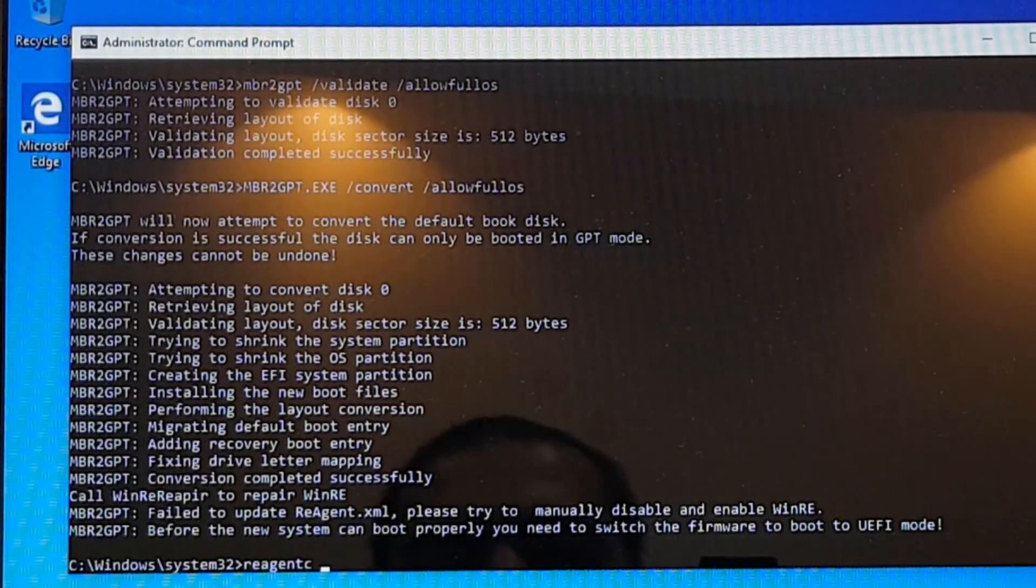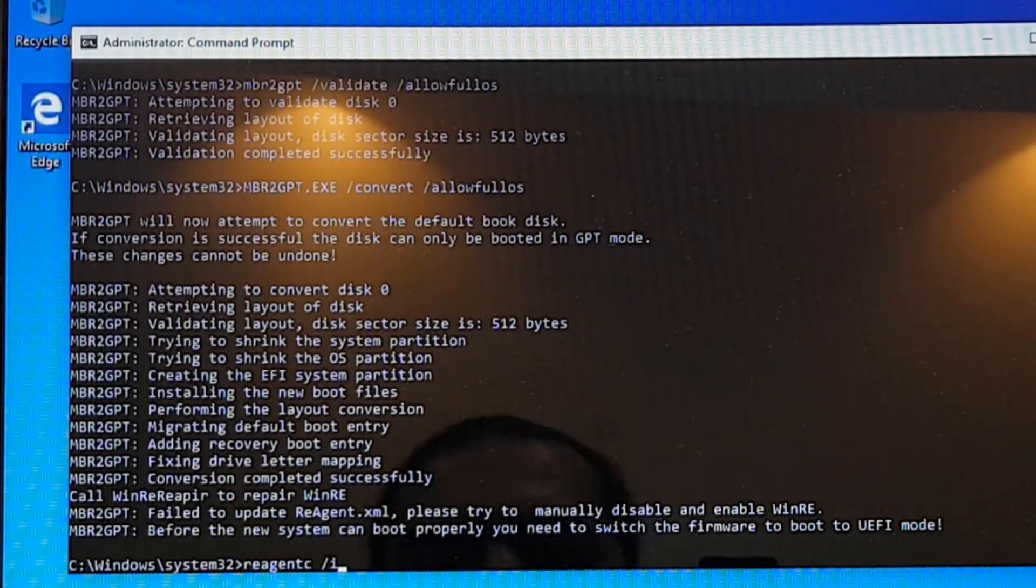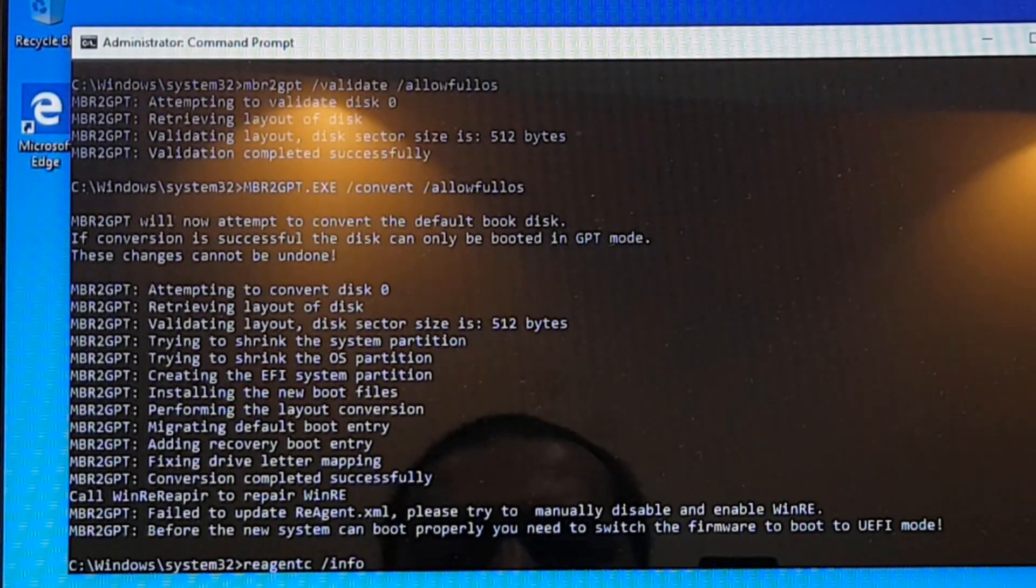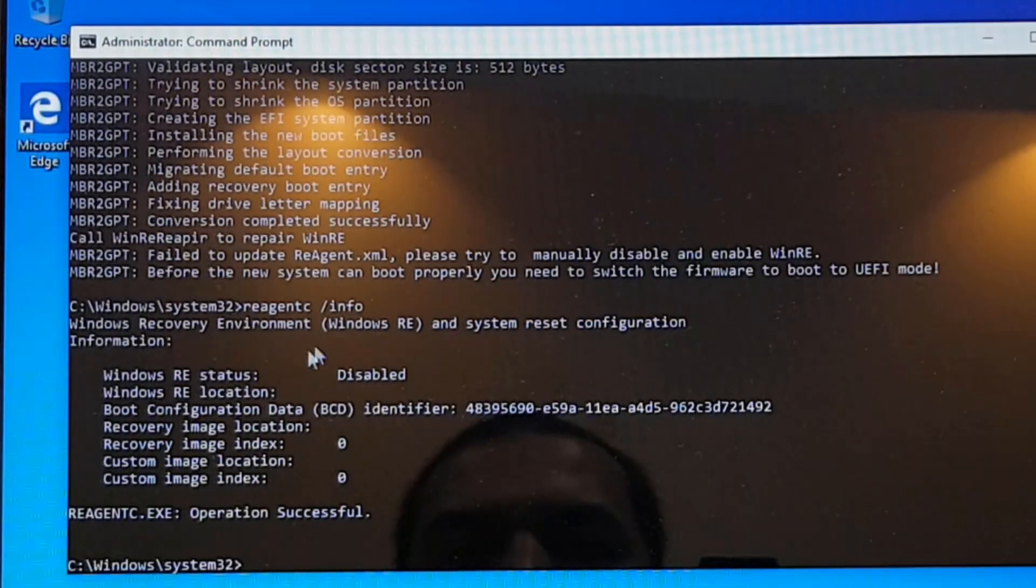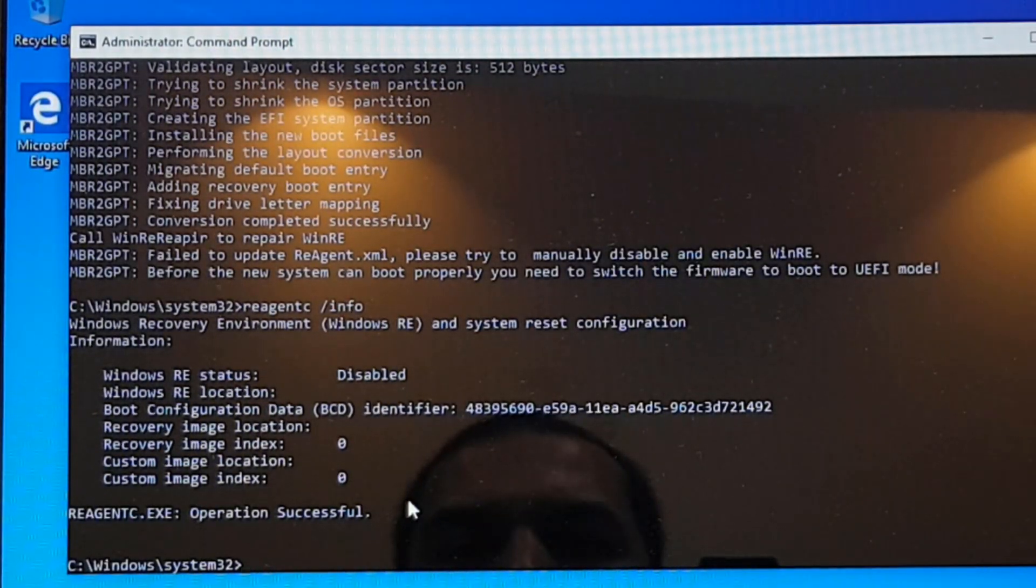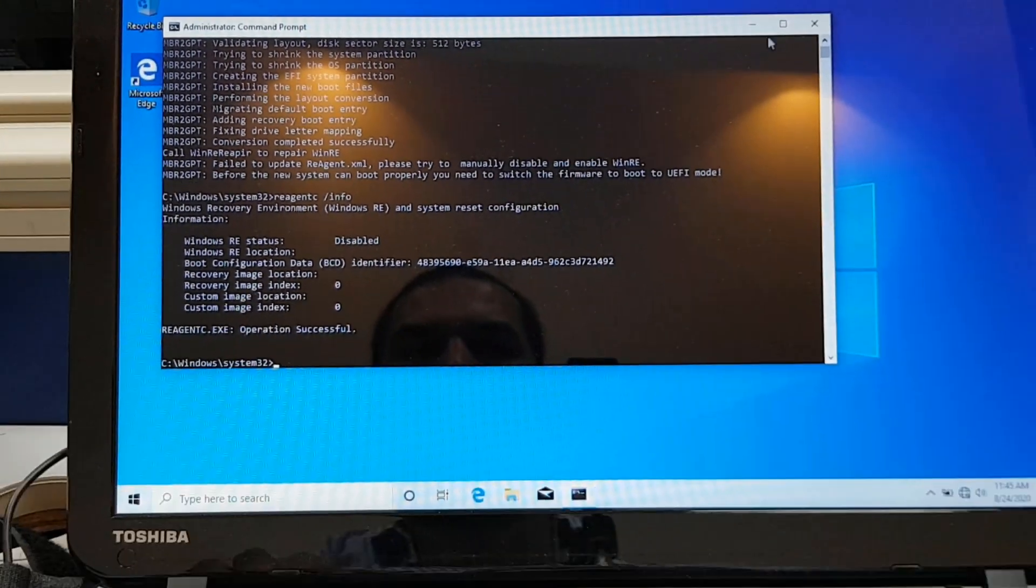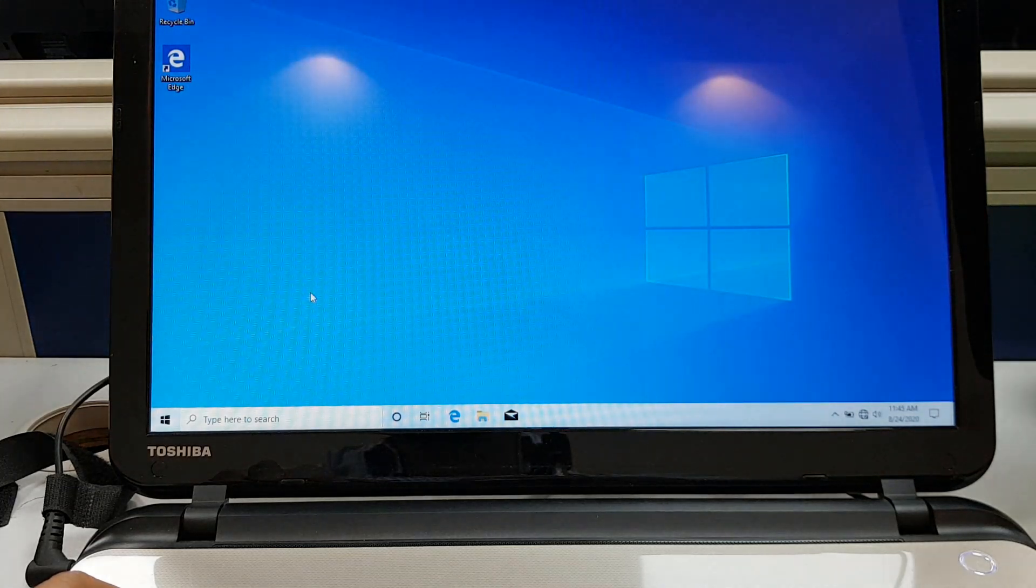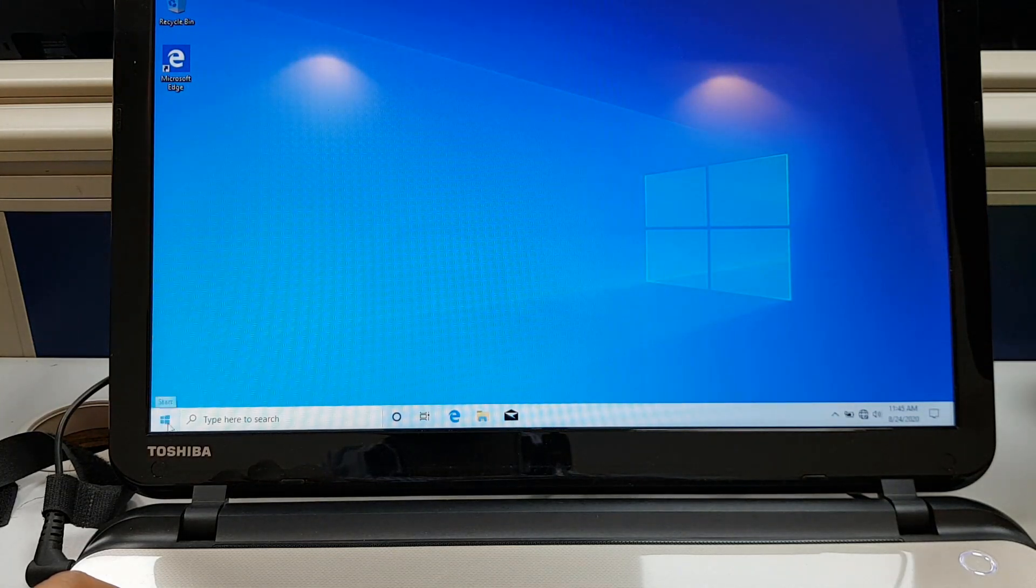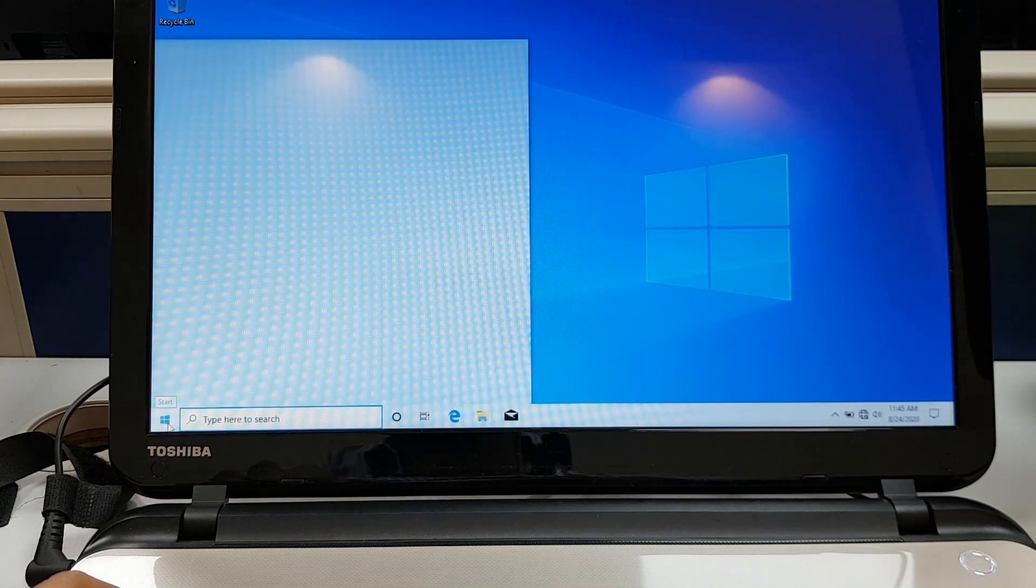So if I say reagent C, this is the command utility to get the information about recovery agent. If I say forward slash info, it's showing you that it is disabled. So let's close this command window and let's restart.